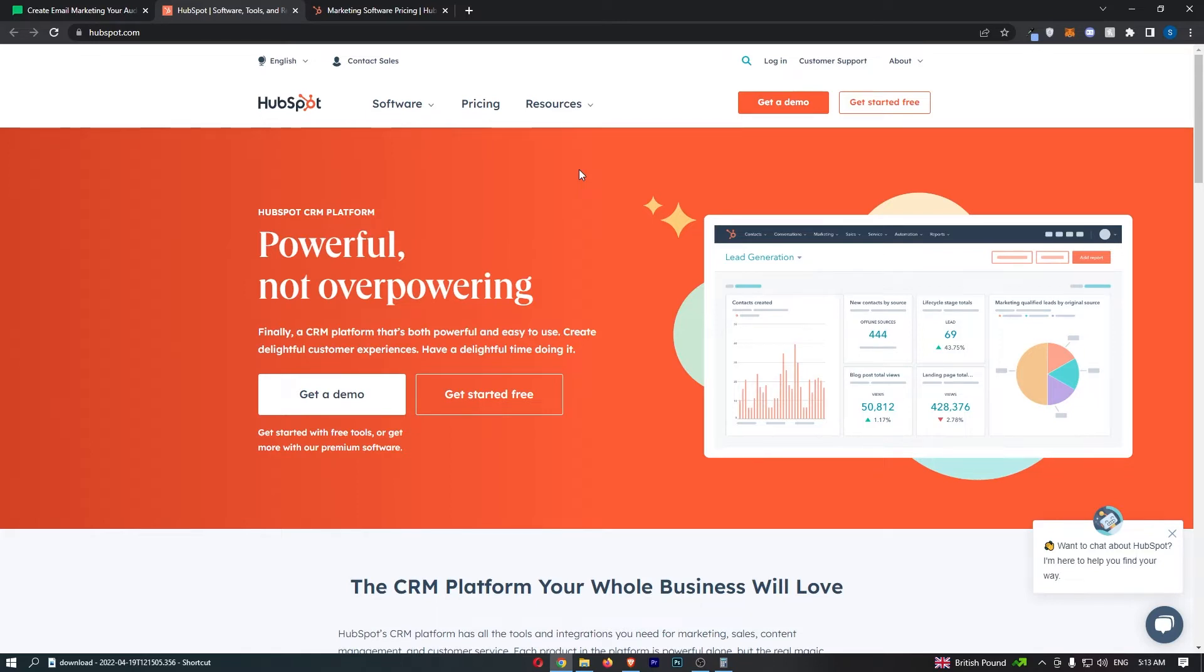Okay so the first thing that I want to say is these are two quite different tools. Yes they both do email marketing and they do email marketing very well. However the foundation or the basis of the tools are very different.